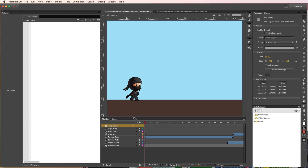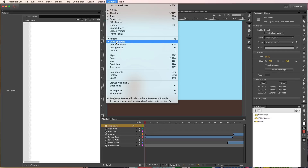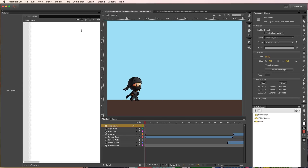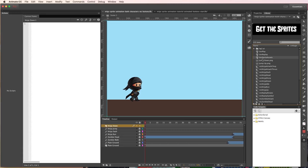Before we actually start moving things around, it's important to note that I have the actions panel and code snippets panel open. Make sure you go up to your window menu and open the actions and code snippets panel if you don't see them. In the library panel, we have a bunch of buttons already created: play button, replay, and sprite assets buttons. Watch that tutorial video if you don't know how to make your own button symbols.